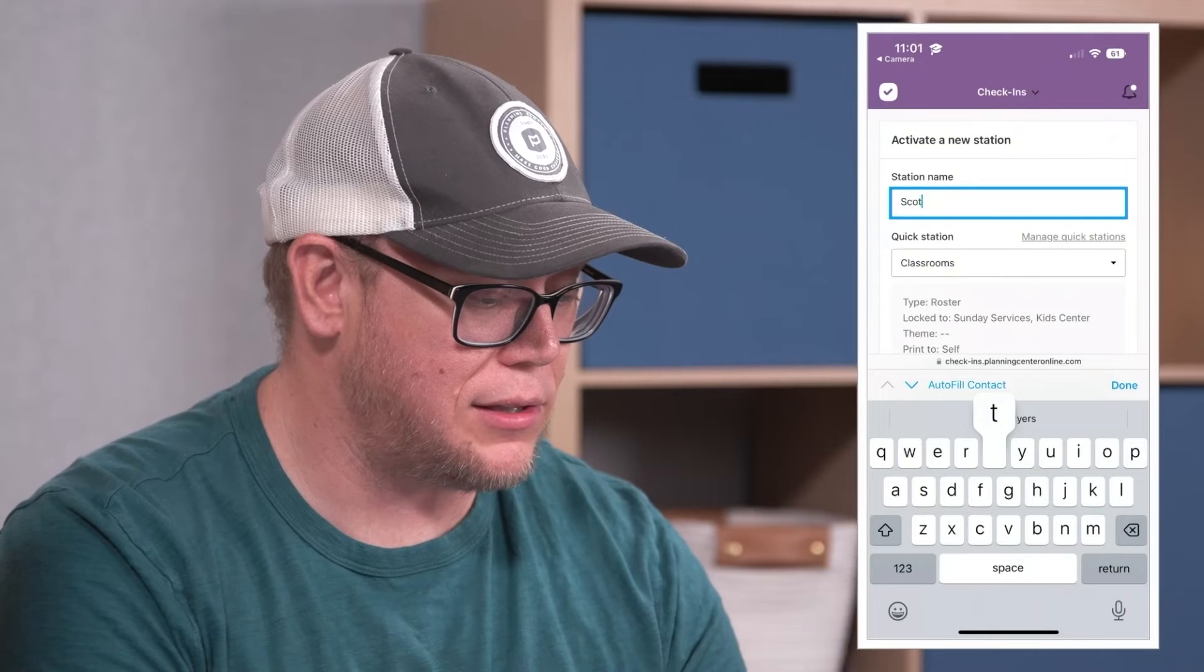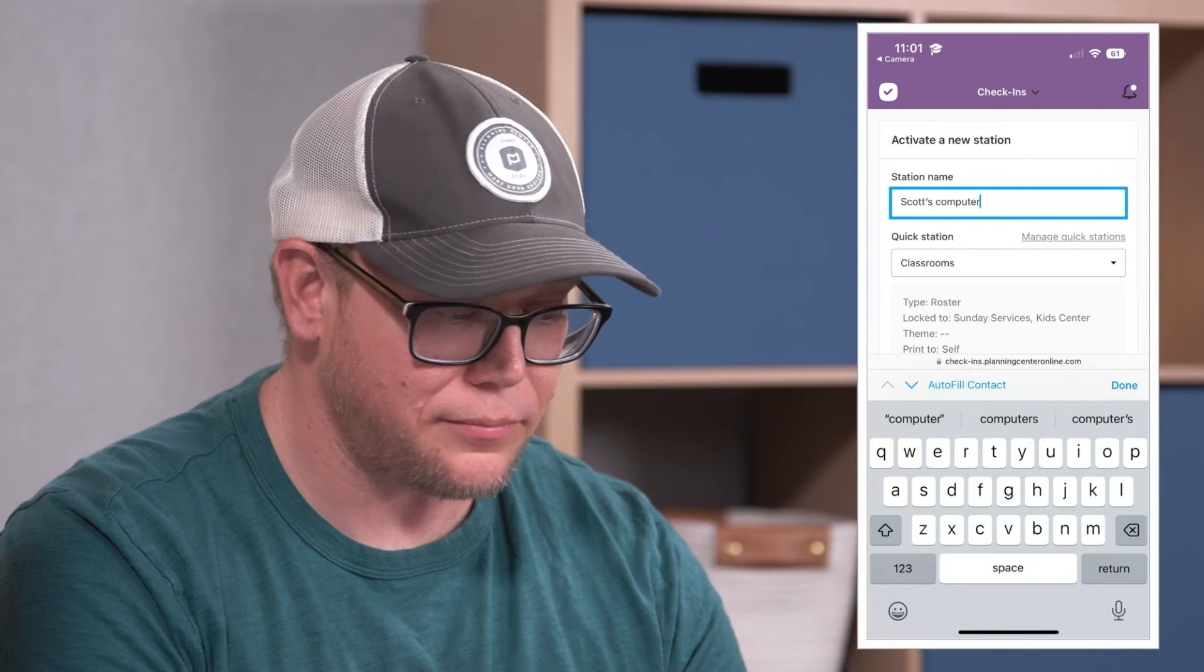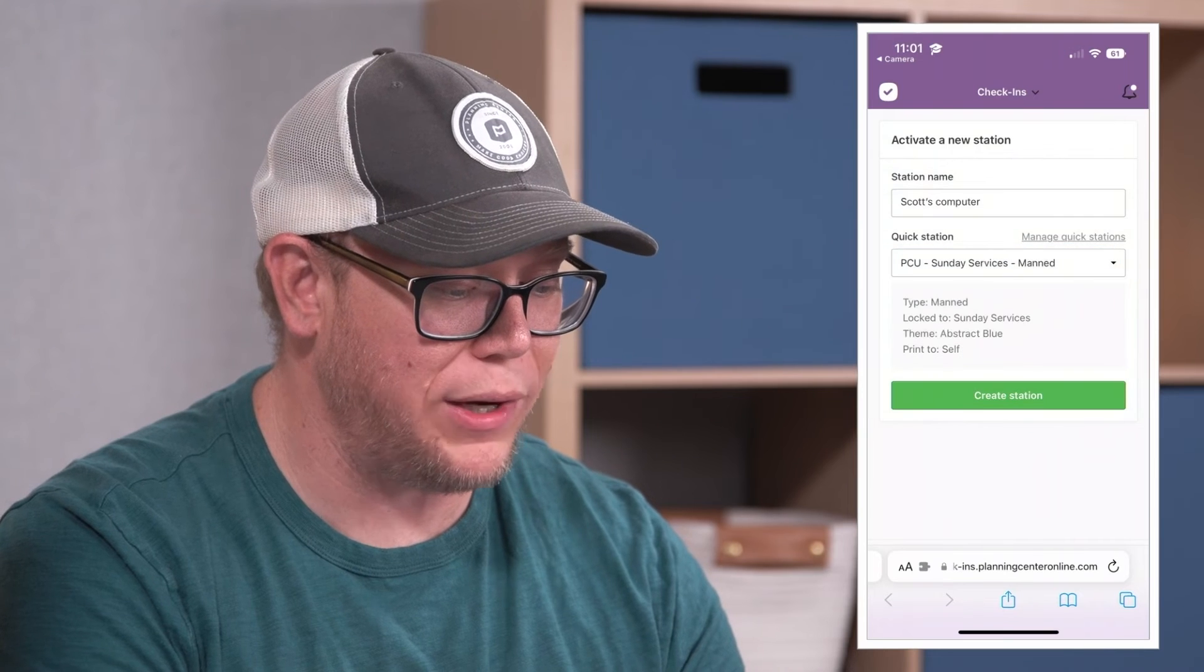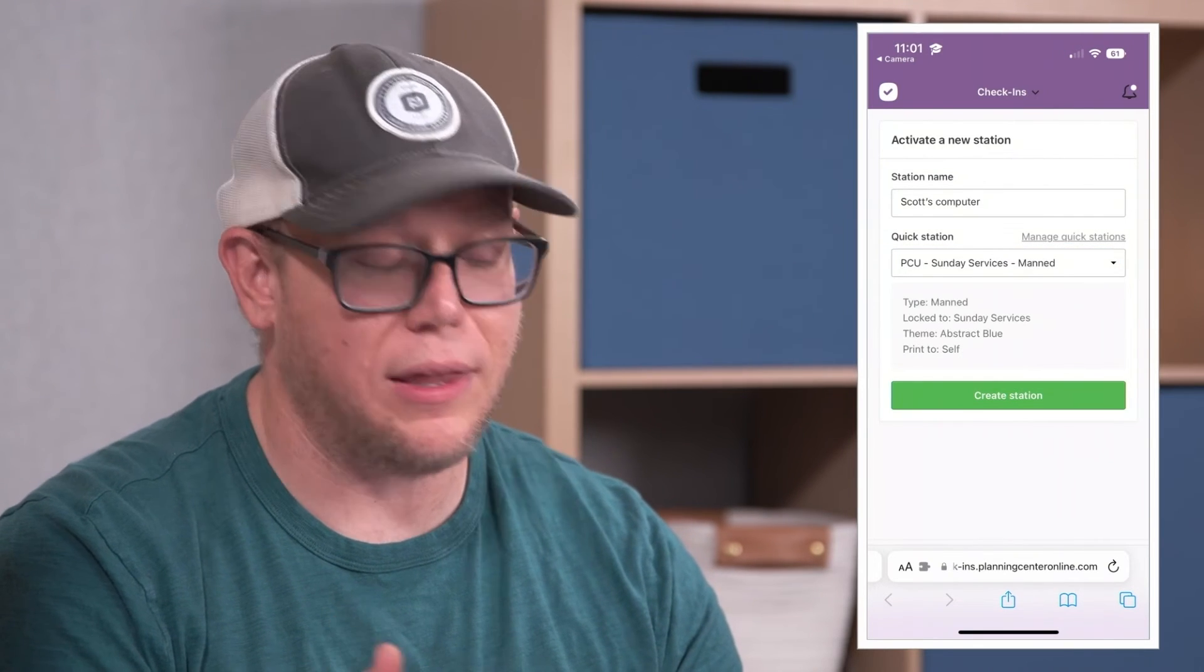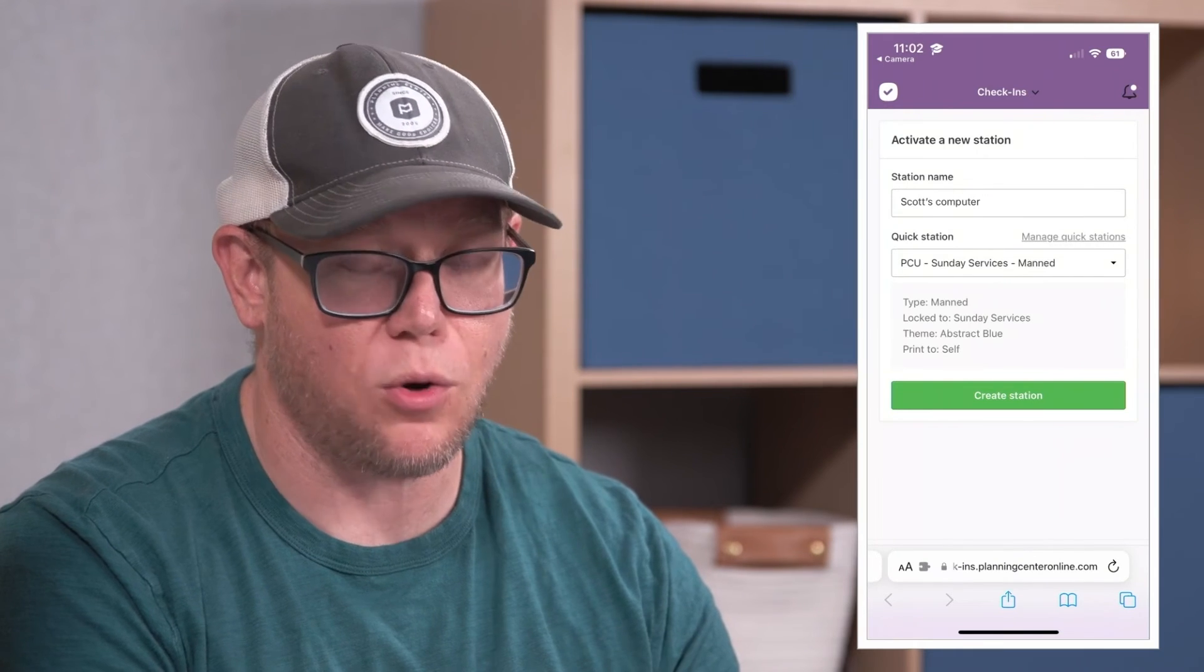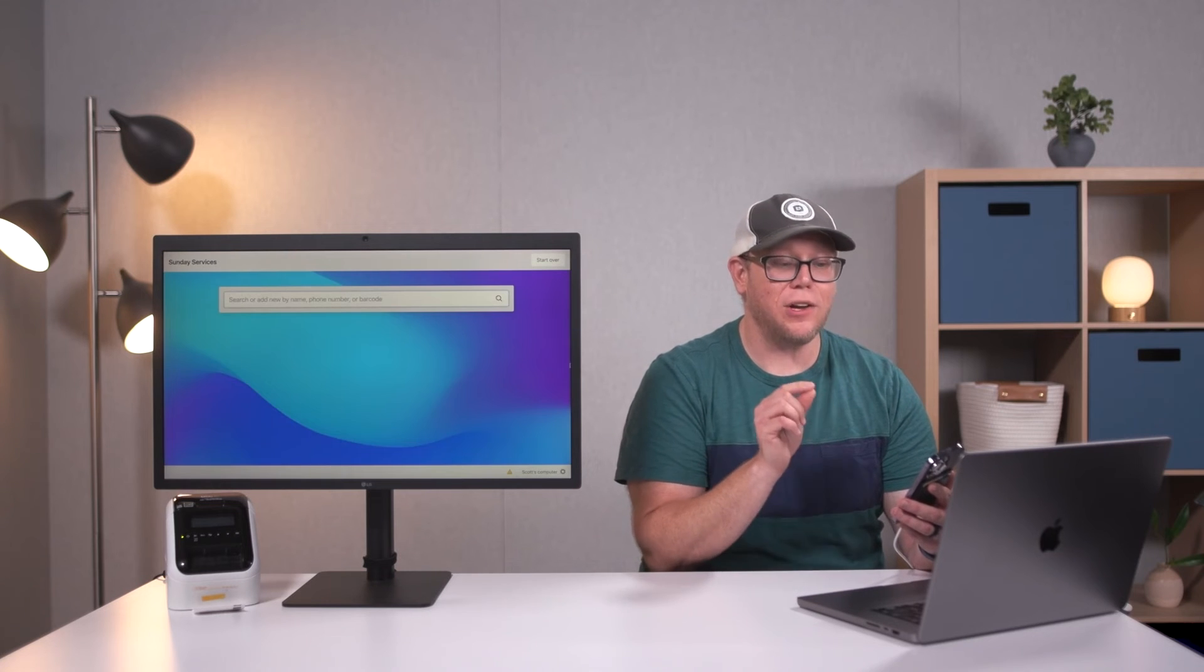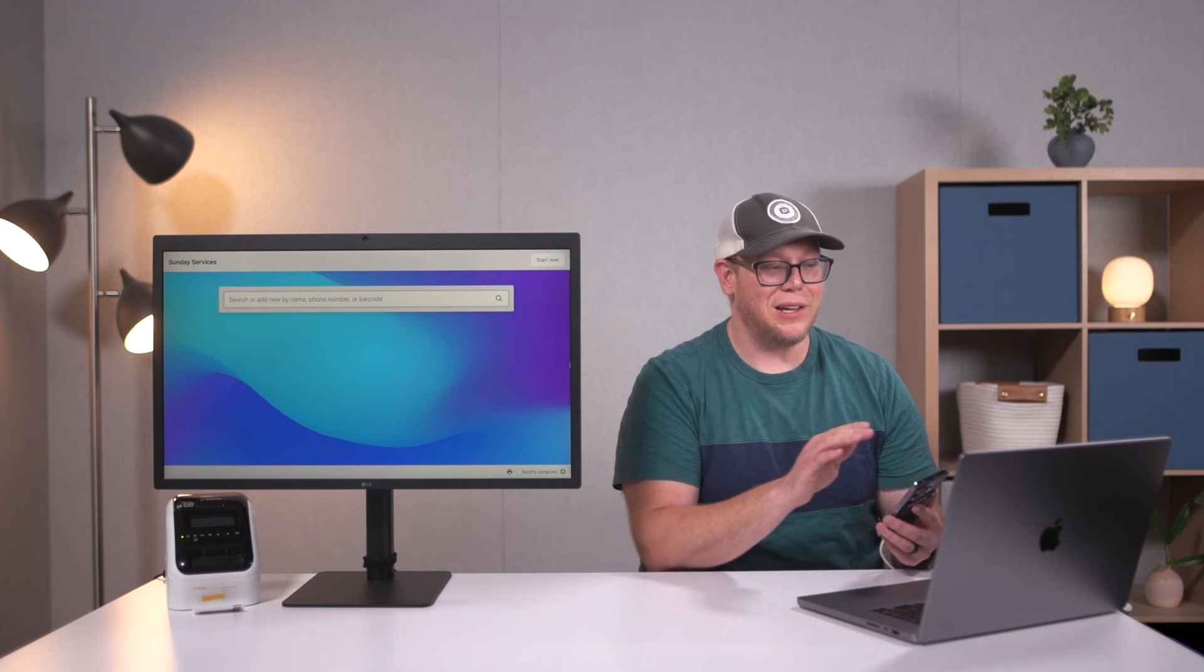Let's call it Scott's Computer. I can choose that PCU quick station, and then watch how quick this happens. This is all I've done—I've just given a name and chose the quick station I want. I'll hit create station and it'll automatically choose all of those settings.